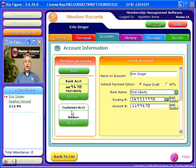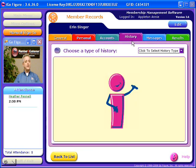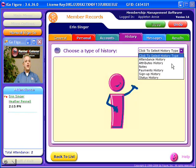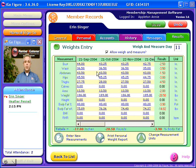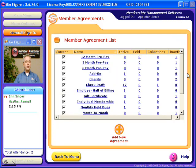Every member also has one overall customer account which is useful in many different ways. Comprehensive history is kept in the areas of attendance, attributes, and all of the other things you see listed here. Custom sign-in screen messages can be left for every single member. A Results tab contains weights and measurements — you can enter new data, print a personal weight report, or change measurement units. If you're in the non-health and fitness industry, you can simply remove the Results tab from member records.